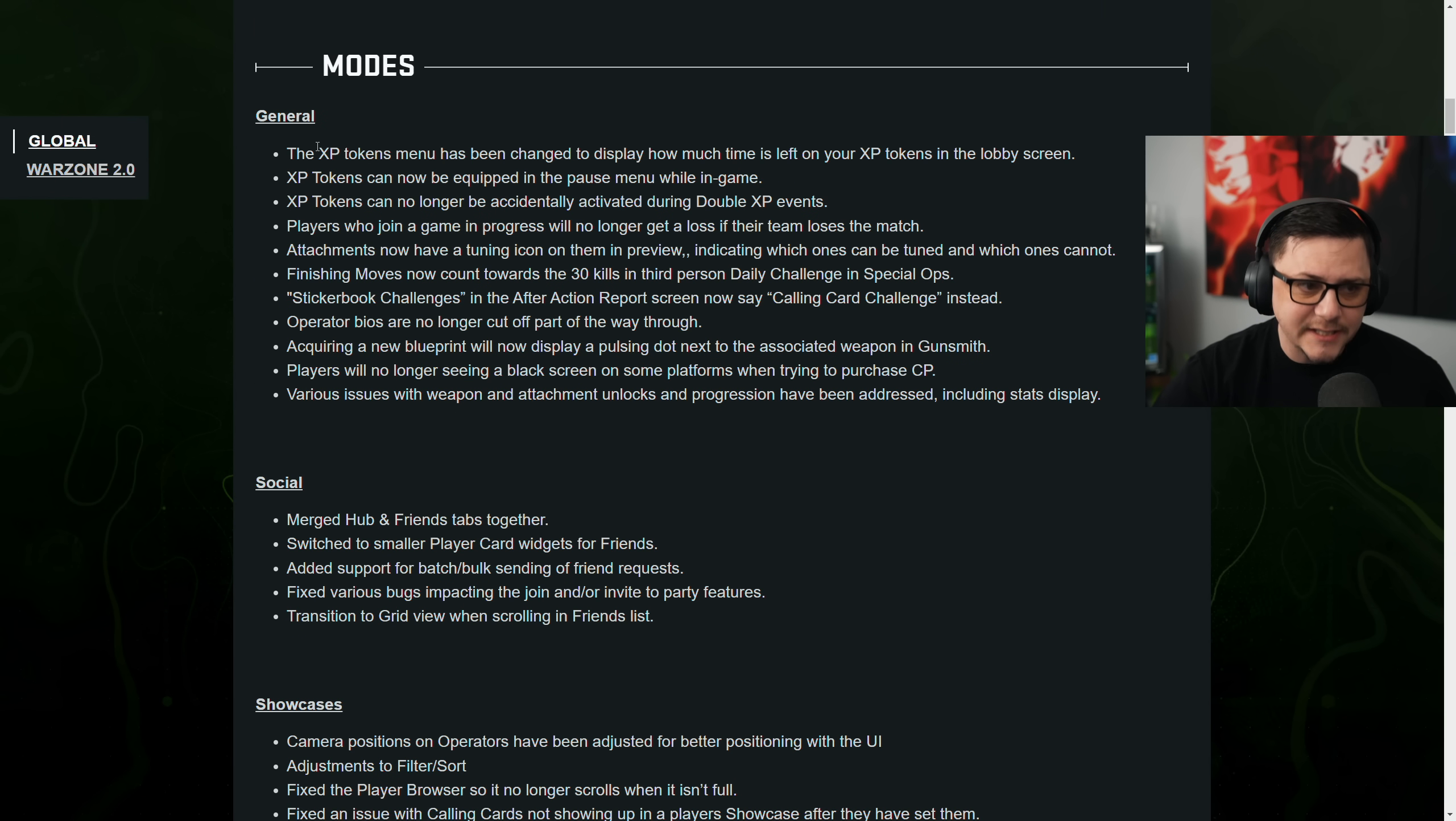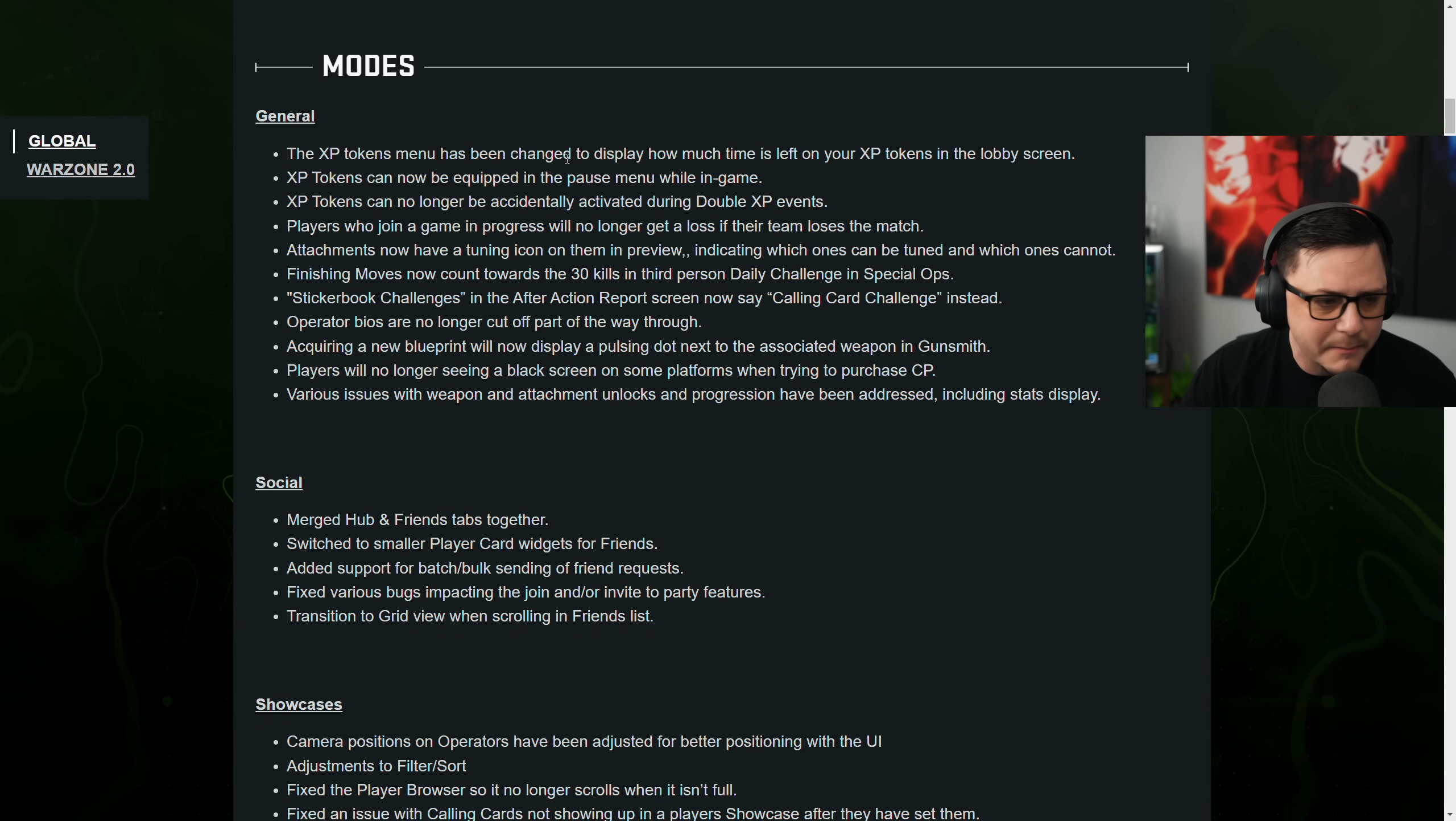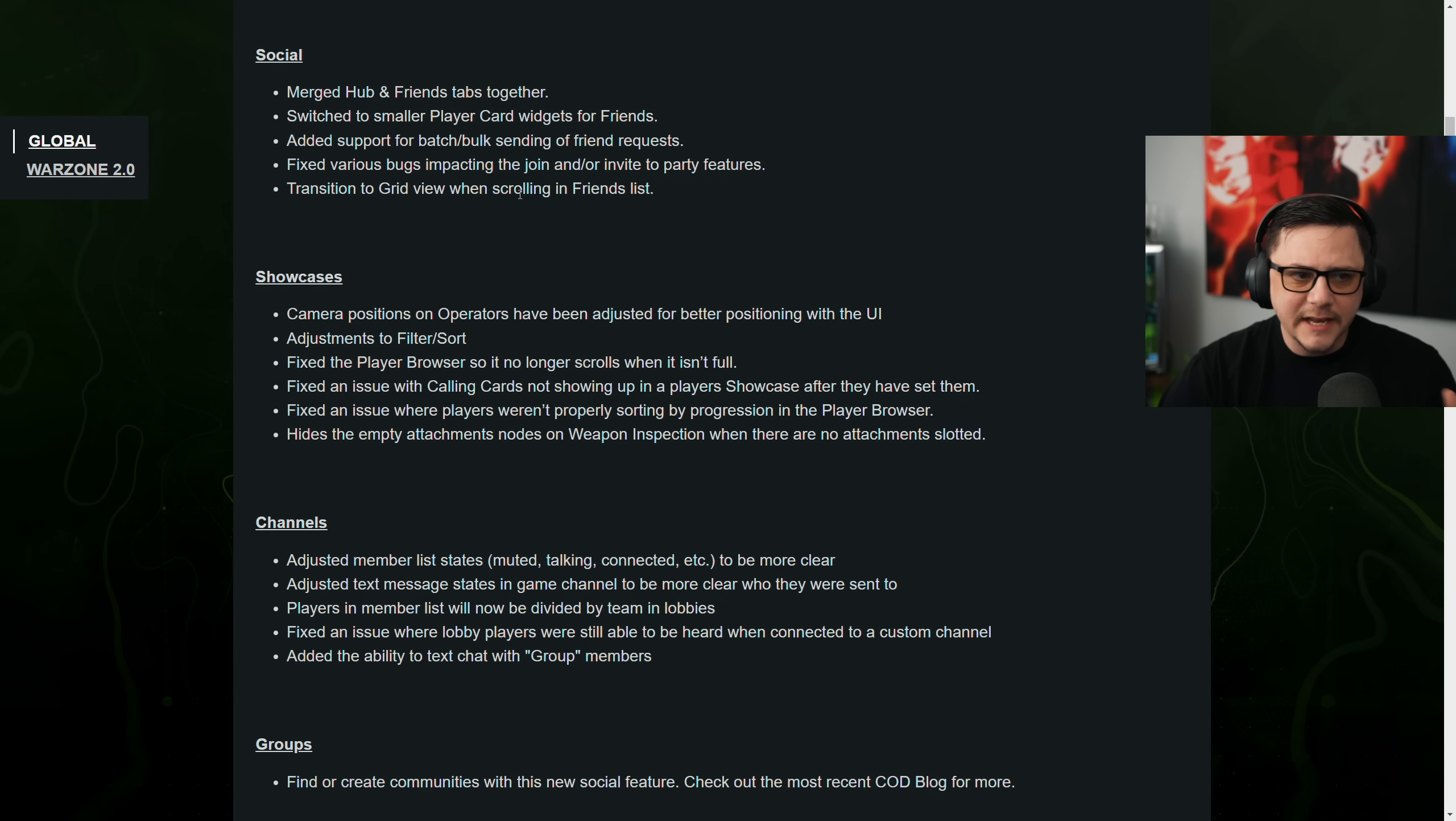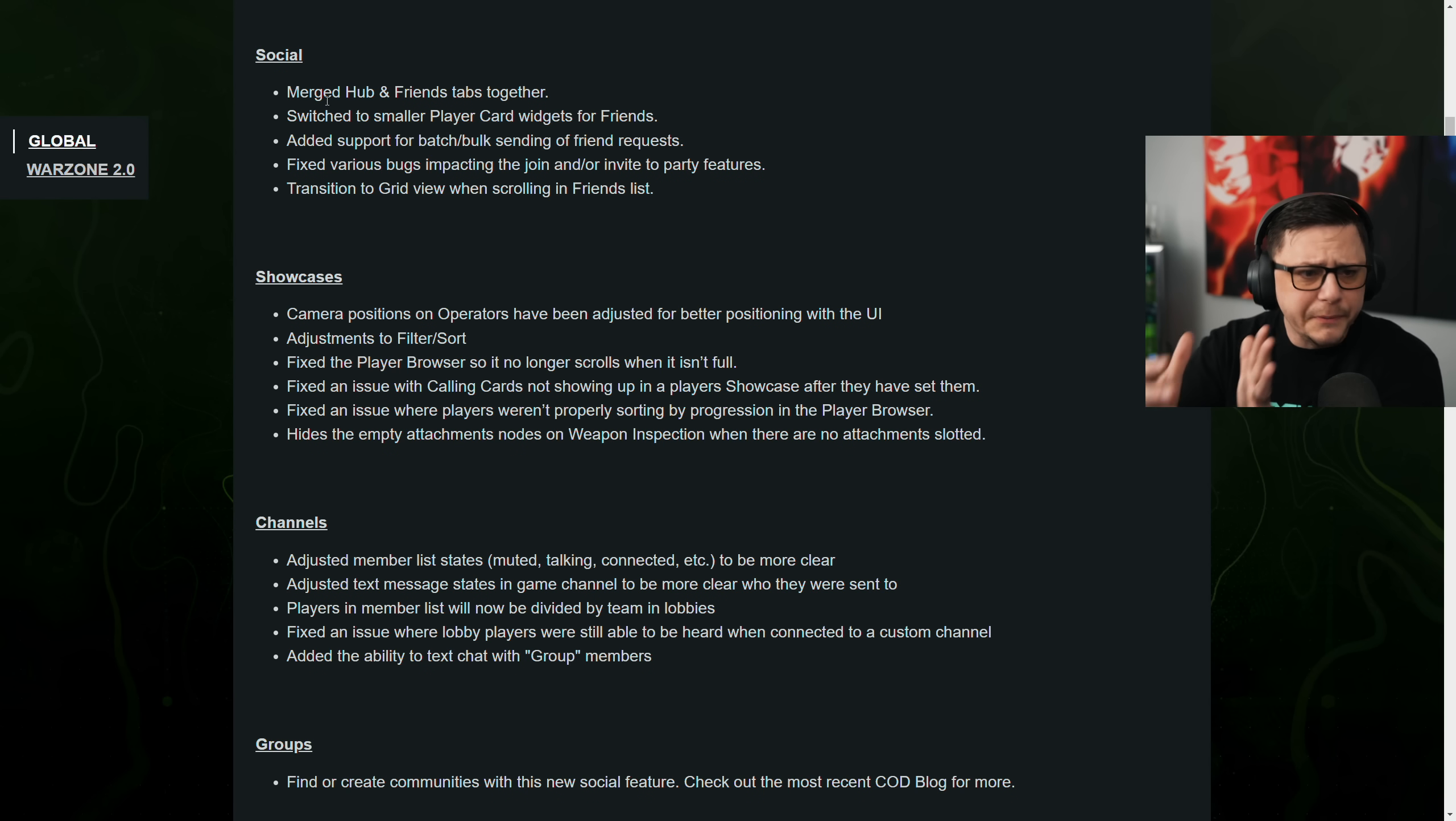They did fix it so that now XP tokens are visible. They're displayed. You can activate them in the middle of the match. There's a lot of other little bug fixes that they went through. They did fix the social tab. Now we got a merged hub where the friends tab is together. And then you can group your friends, which is nice.